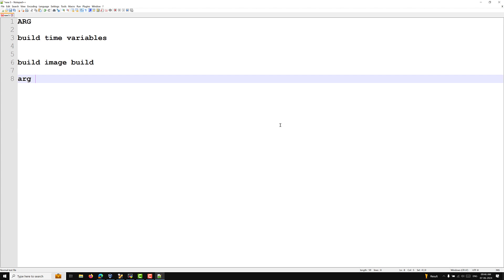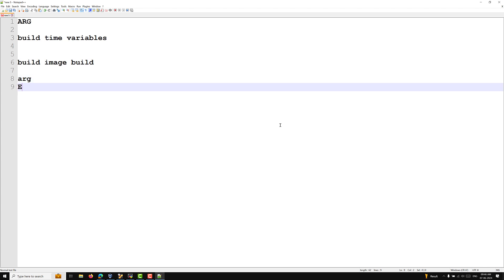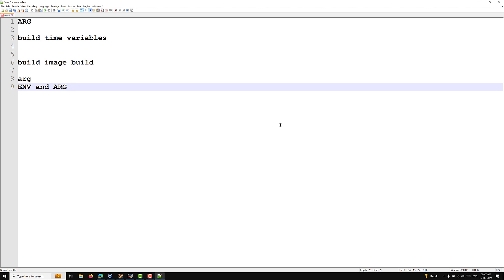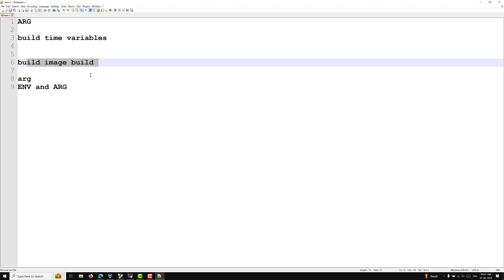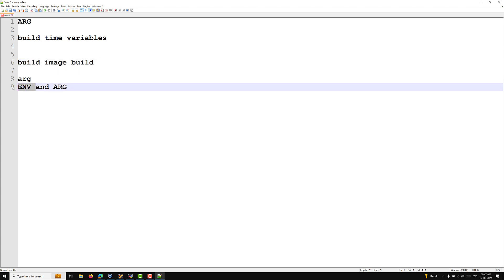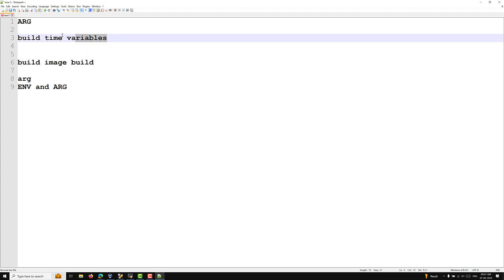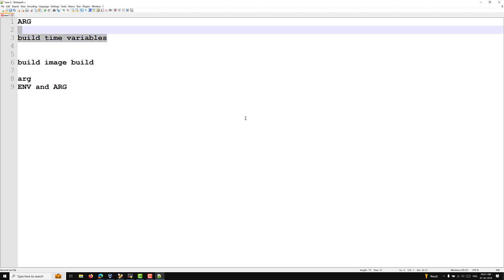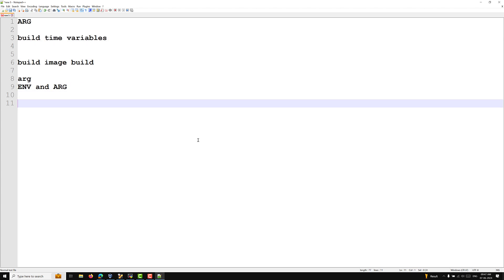ARG and ENV are both different. ARG variables are available during the build process and not in the running container. Environment variables defined with ENV will be available only when running the container. This is the key difference between the two.